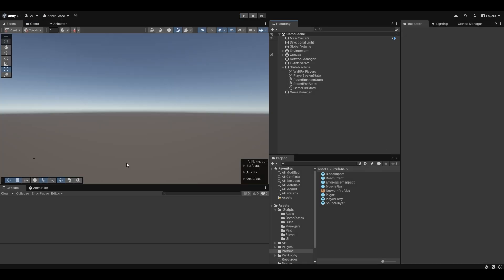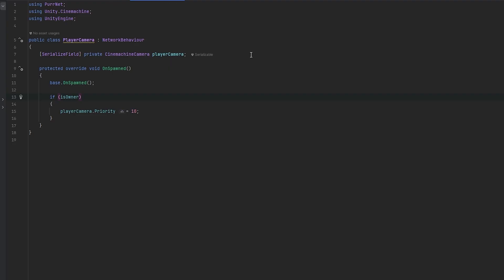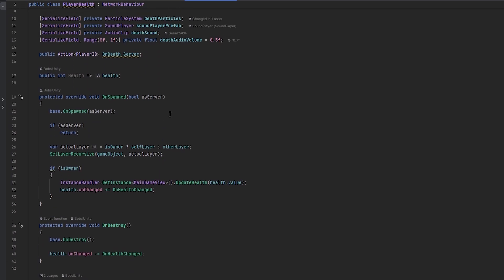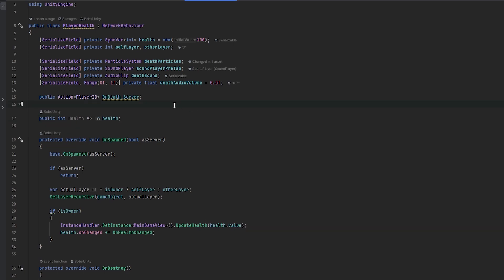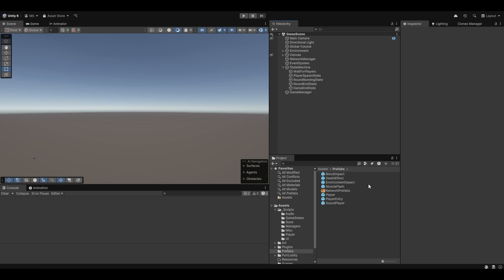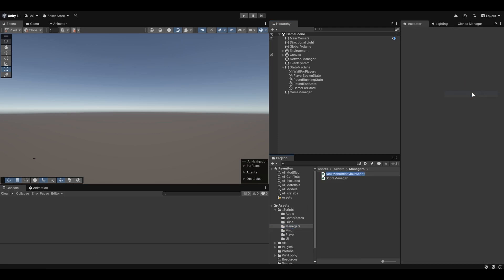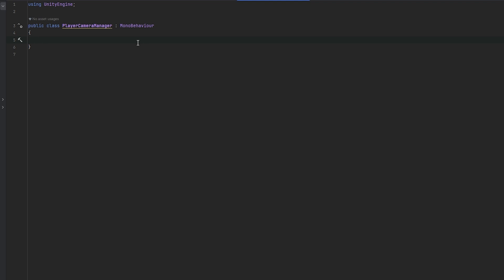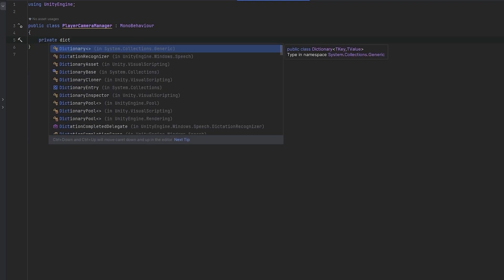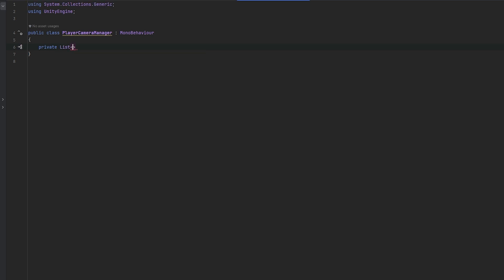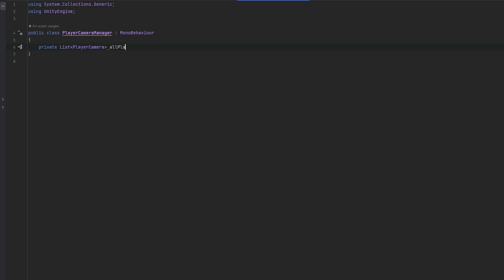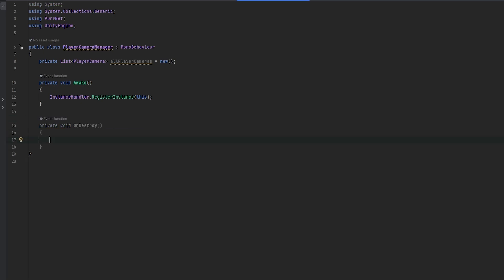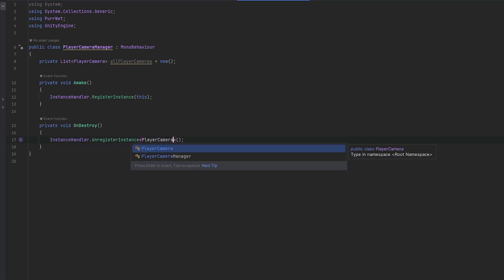Now we want to figure out how to switch the priority between players once we're dead. One good way is to get our player health — but actually we'll be dead when we don't exist anymore since we destroy ourselves. So I think we should add a manager in the scene called PlayerCameraManager and put that onto the game manager. With this camera manager we can keep track of all cameras that are currently live, using a private list of PlayerCamera called allPlayerCameras. In Awake we set up the instance handlers — register instance equals this, and on destroy we unregister the instance of the PlayerCameraManager.